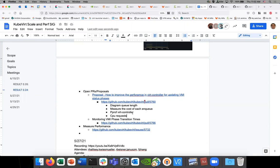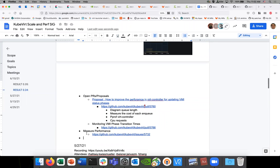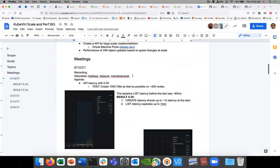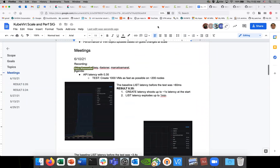So to summarize next steps: diagram the queue length, measure the cost of each enqueue, do pprof of the virt-controller, and look at setting CPU requests. You can set those pretty easily by specifying request defaults on the KubeVirt namespace — set them to something reasonably high just to rule it out. We're at time — any other open items? Make sure to add yourselves as attendees. Thank you everybody, have a good day.